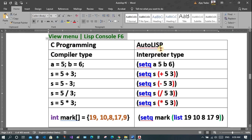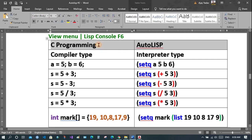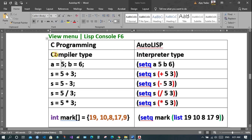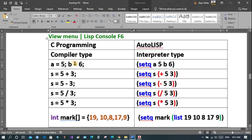We will see the difference between C programming and AutoLISP. You might have studied C programming language — once you know one programming language, you only need to compare syntax to move on. We discussed earlier what compiler type and interpreter type mean: in compiler type all the code is compiled and executed at once; in interpreter type execution is line by line. In C programming you write a equals 5 and b equals 6, but in AutoLISP instead of the equal sign you use setQ.